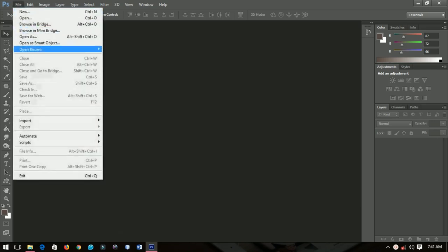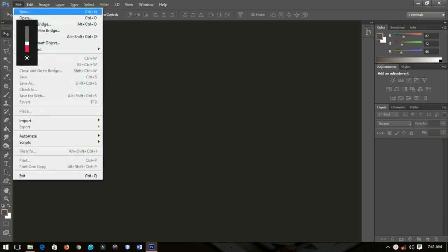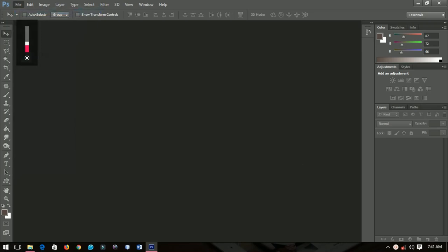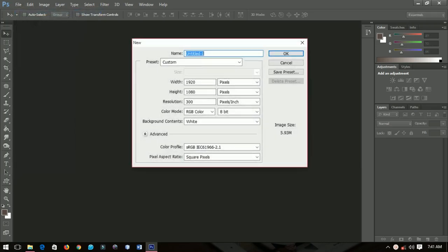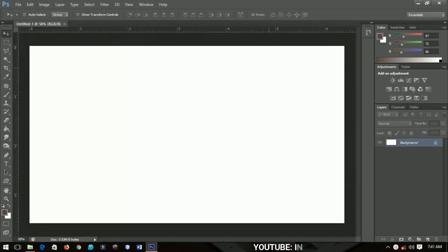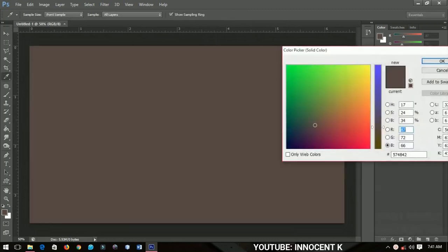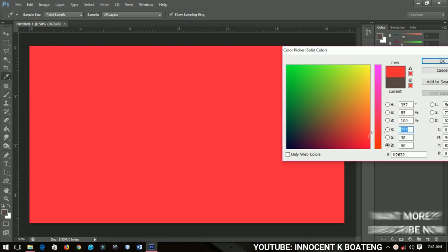First of all, create a new layer by going to File > New. I'll use 1920 by 1080 and then click OK when done. So first of all I'm going to set a solid color over this.